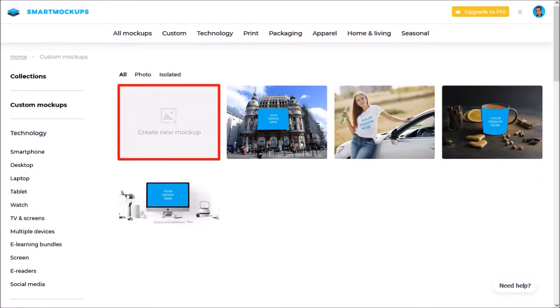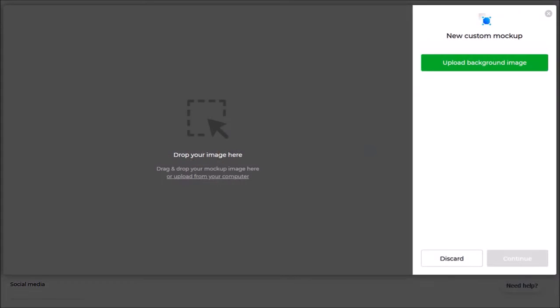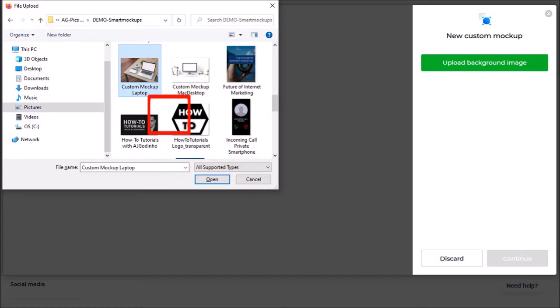Click on create new mockup and on this page, you can drag and drop your image here or click this link to upload your image, and that's what I'm going to do. I'll navigate to my folder, choose my image and click open.